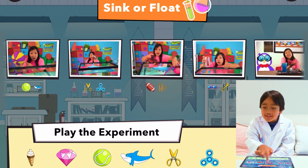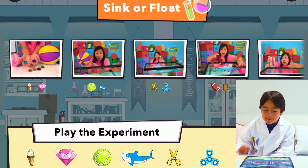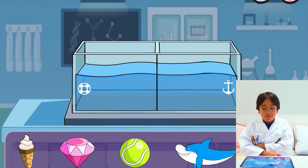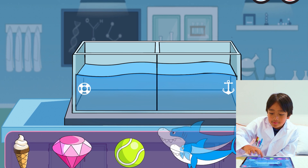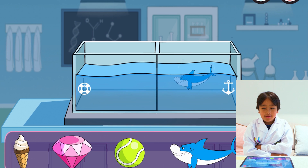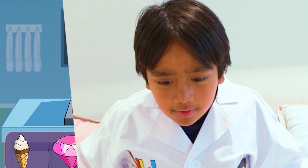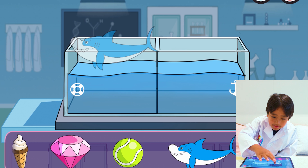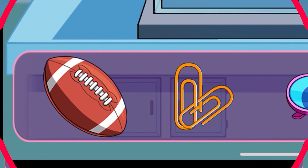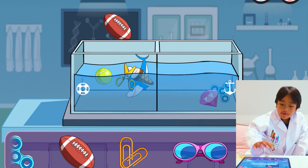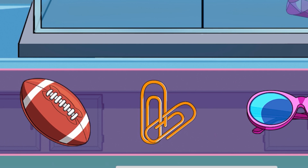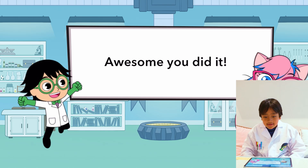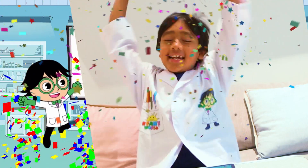Okay guys, I watched all of the sink or float videos. Now I'm going to play the experiment. Which items sink and which items float? Let's see which items sink and which ones float. This one probably will sink — I don't think it's a real star. It sinks! The shark doesn't sink. So the football floats, and then this paper clip will go in the sink. Awesome, you did it! Yay, I did it! Woohoo!